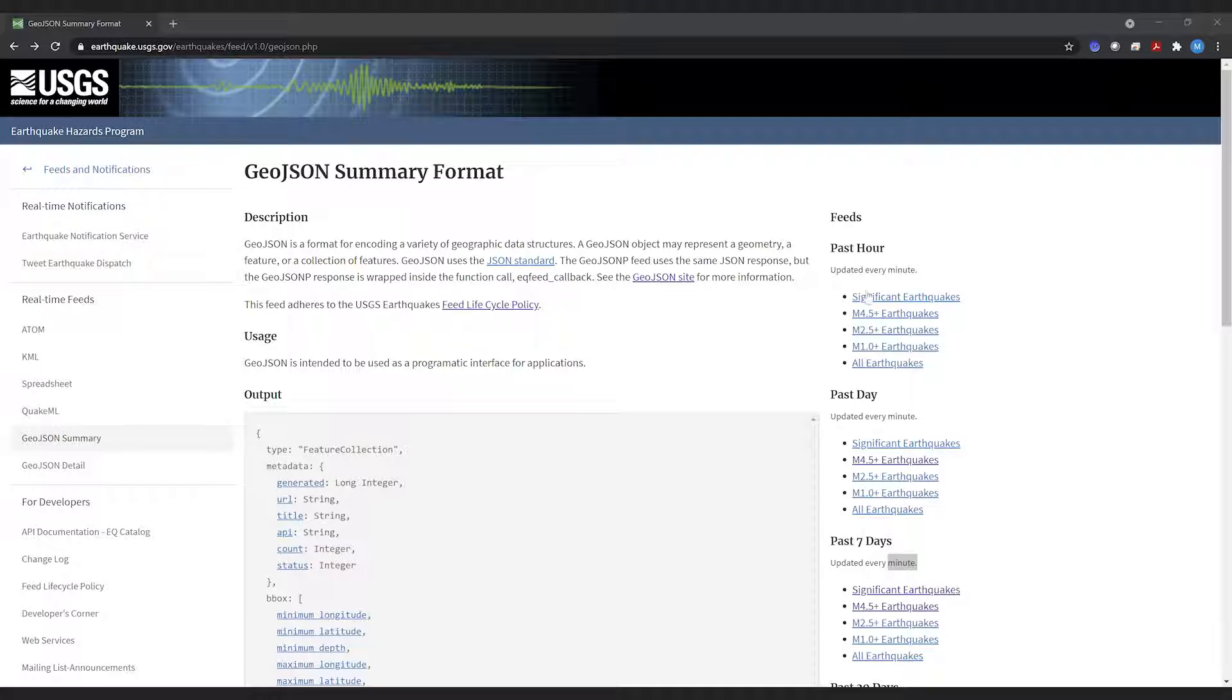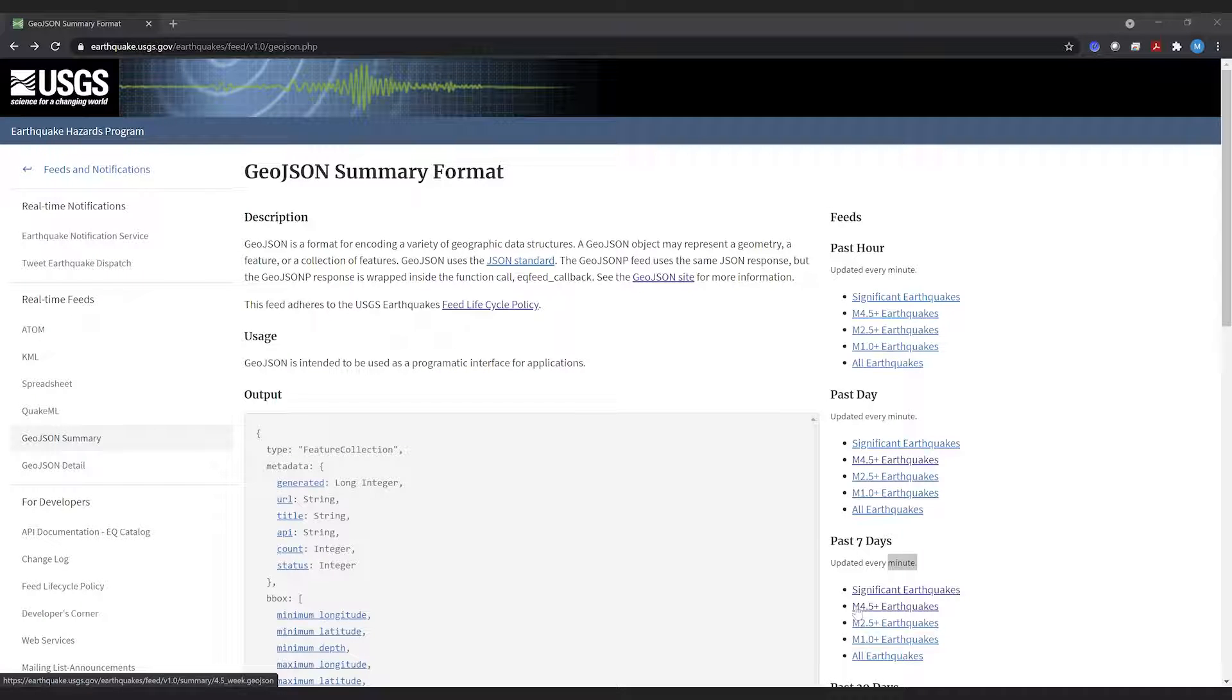On this website you have a bunch of options and we're gonna use one of the GeoJSONs here. If I click this link, this is a direct link to a GeoJSON file and we can copy this link.